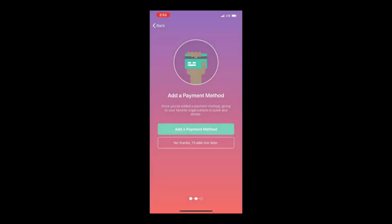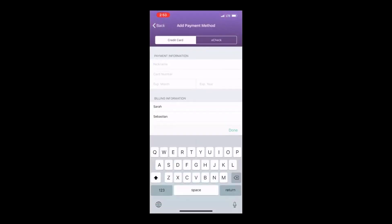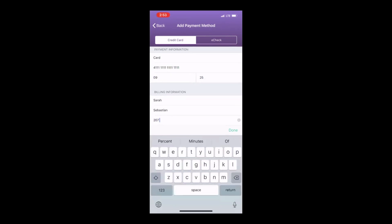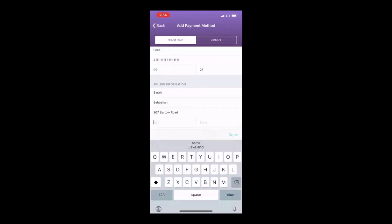Next, you'll need to add a payment method by adding a credit card. Enter the credit card information along with your billing information.